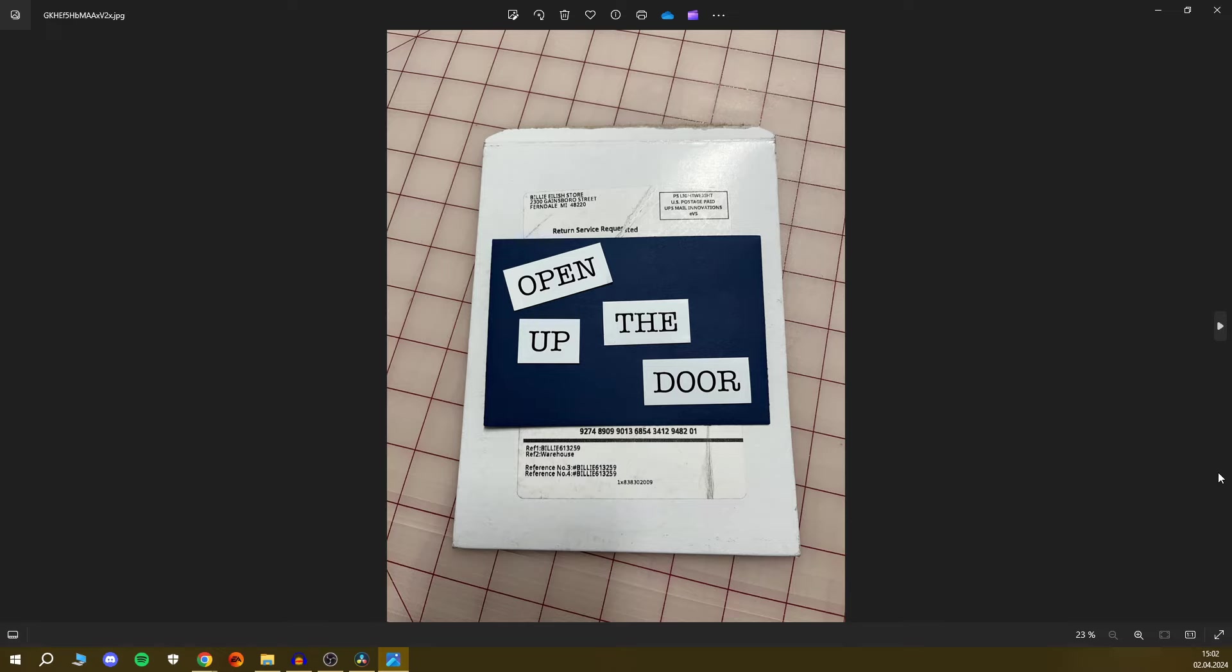And honestly, Billie, which door should we open up? Aren't you the one who should open up the door to the next era? Because we are not in charge of that.